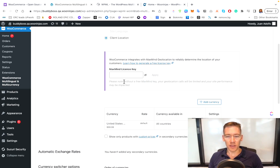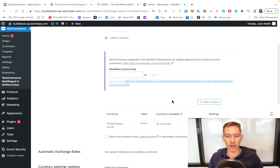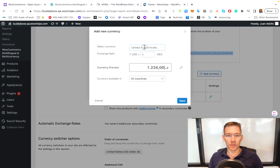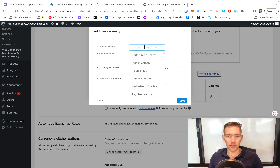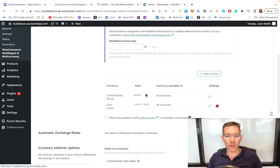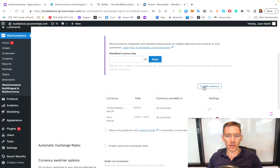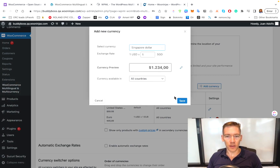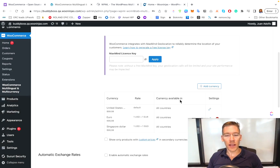The license key is about $99 and it does a little better with geolocating, but for this example we're not going to use that. We're going to add the different currencies right here — for example, Euro. We save that and add a couple more, such as Singapore dollar. Go ahead and add all the currencies that you want to your site right here.